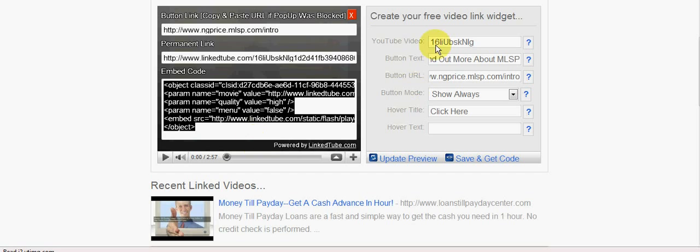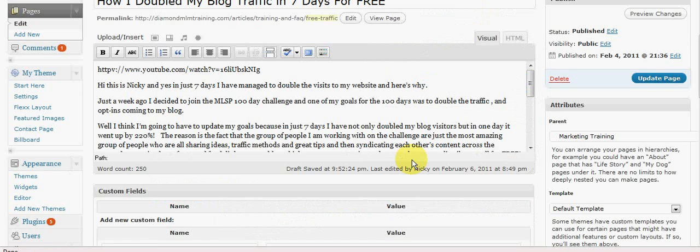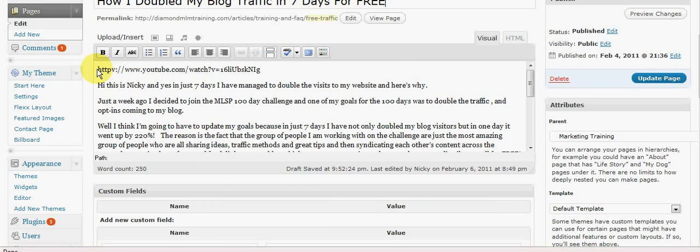And then I'm going to go back to the admin section of my WordPress blog. Now you remember there was just an ordinary video on there before.